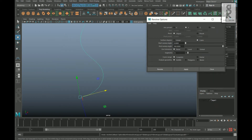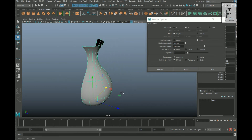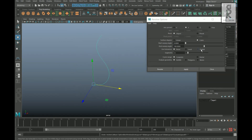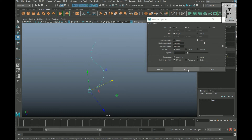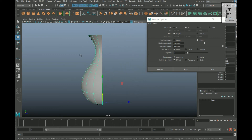Let's keep it in Cubic and look at the other options. By default the value of End Sweep Angle remains 360. If I tone it down to 180 and hit Apply, it will create a half shape. Now if I keep the Start Sweep Angle at 180 and the End Sweep Angle at 360 and hit Apply, it will create a half shape from the other side.